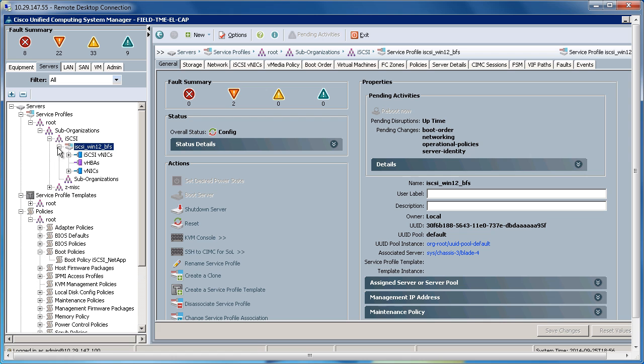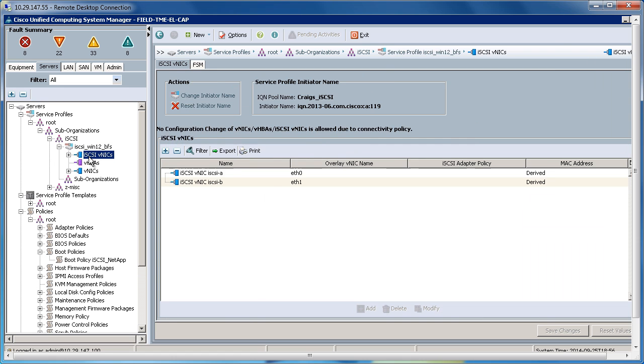If I expand my service profile, I'll see my iSCSI VNICs. Here's the initiator name of the IQN of the service profile. I will take this name, copy it, and put it into my storage target system to mask the iSCSI line to this particular initiator.